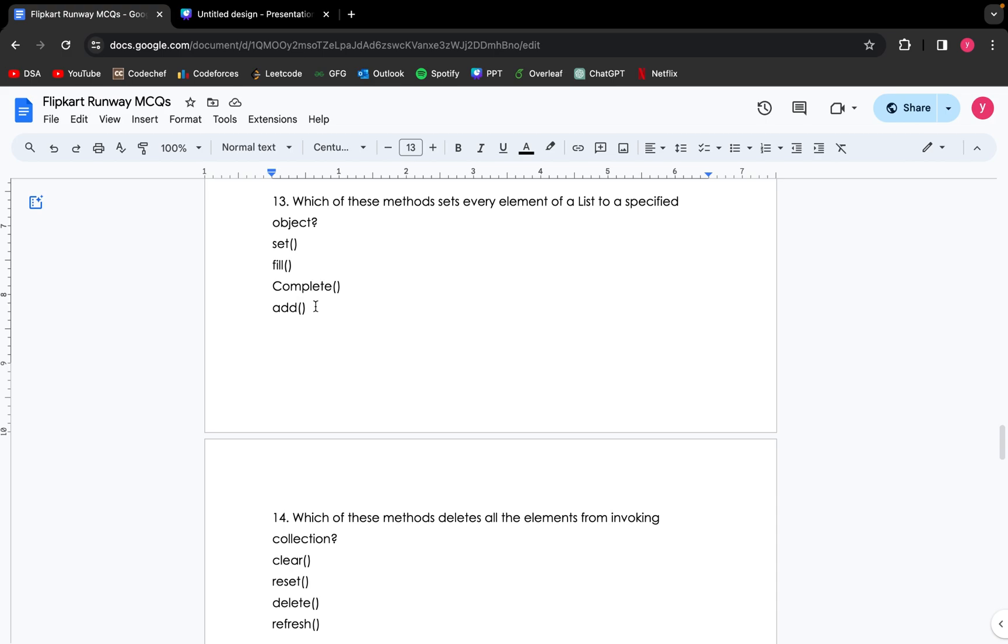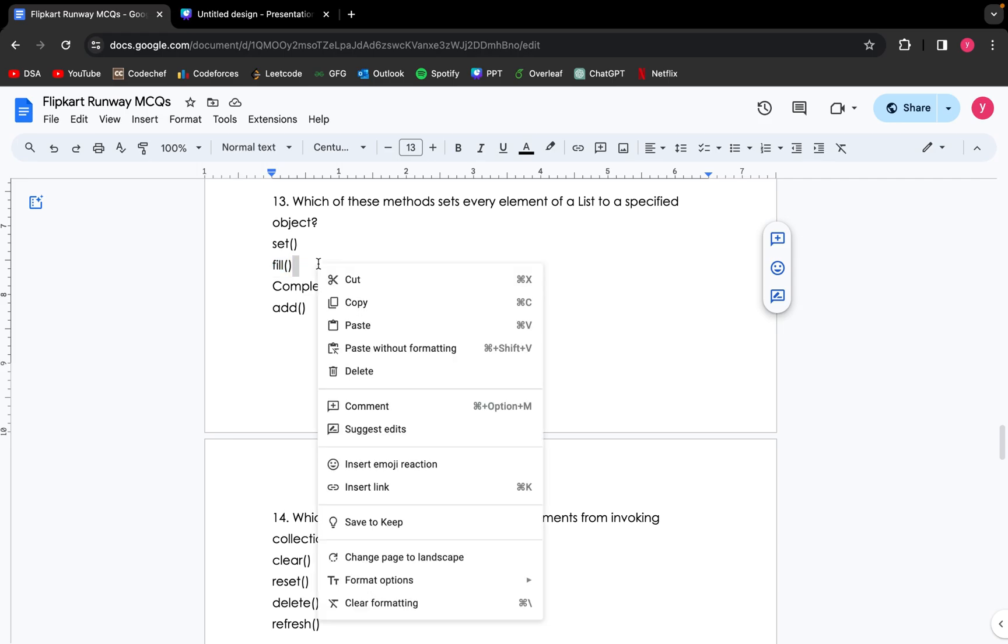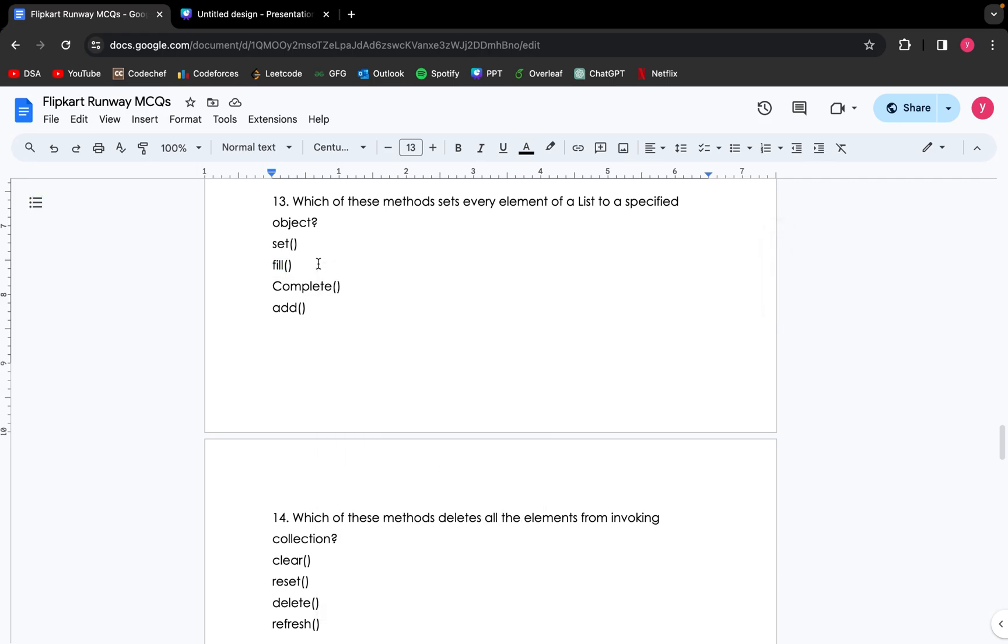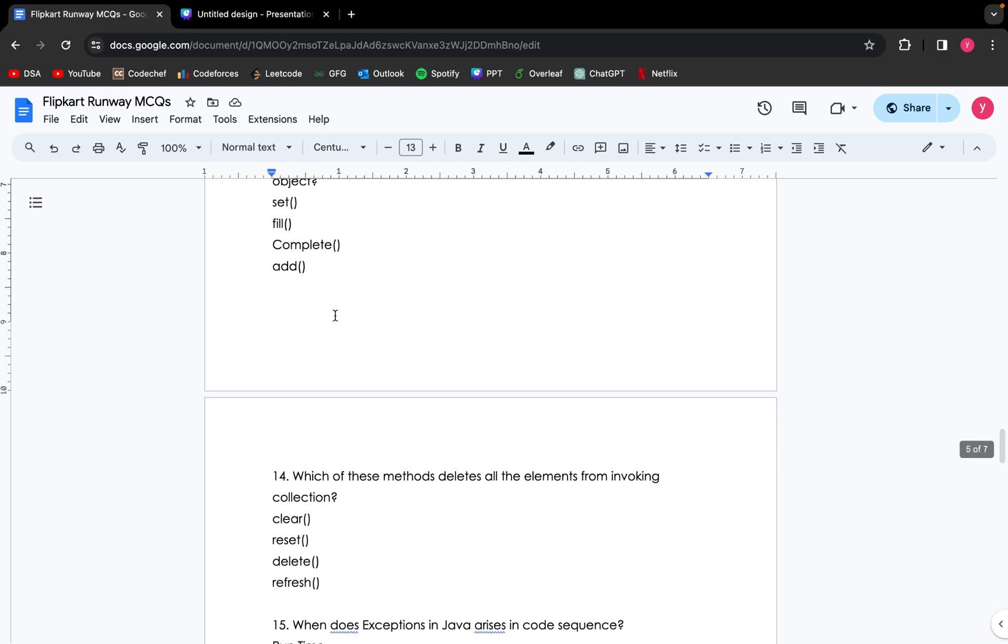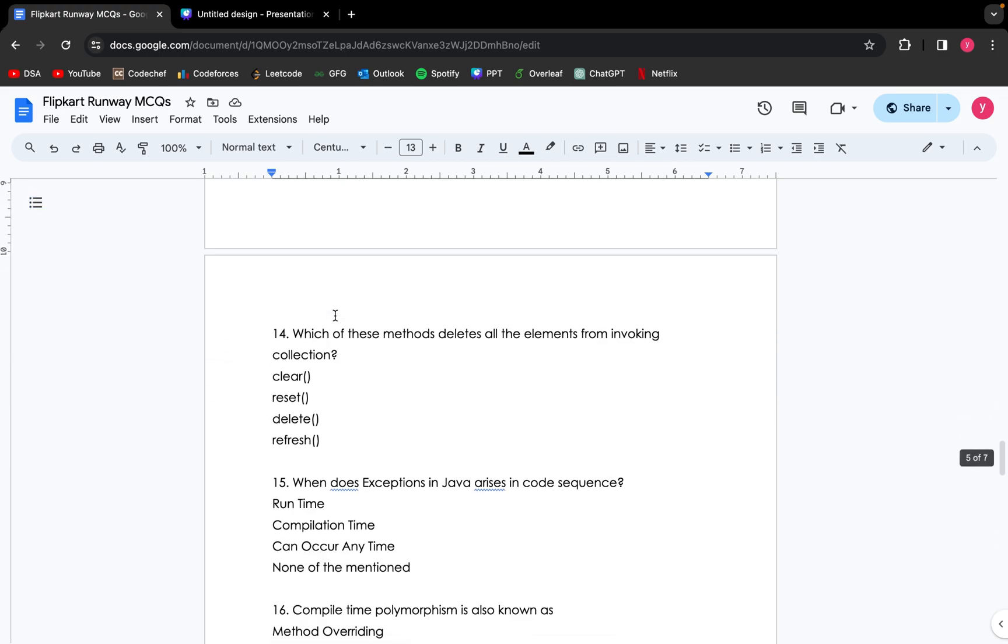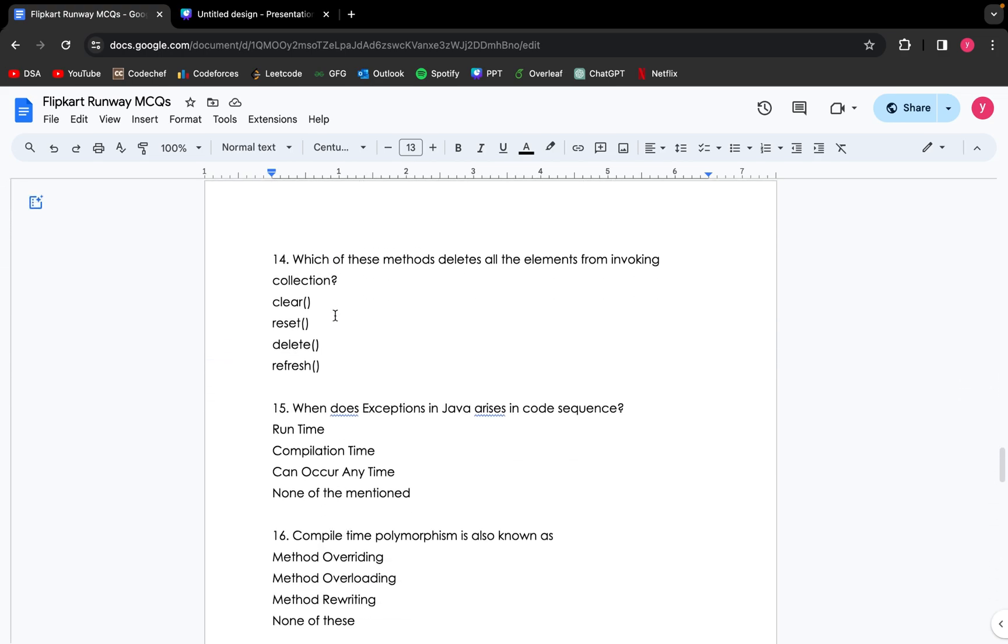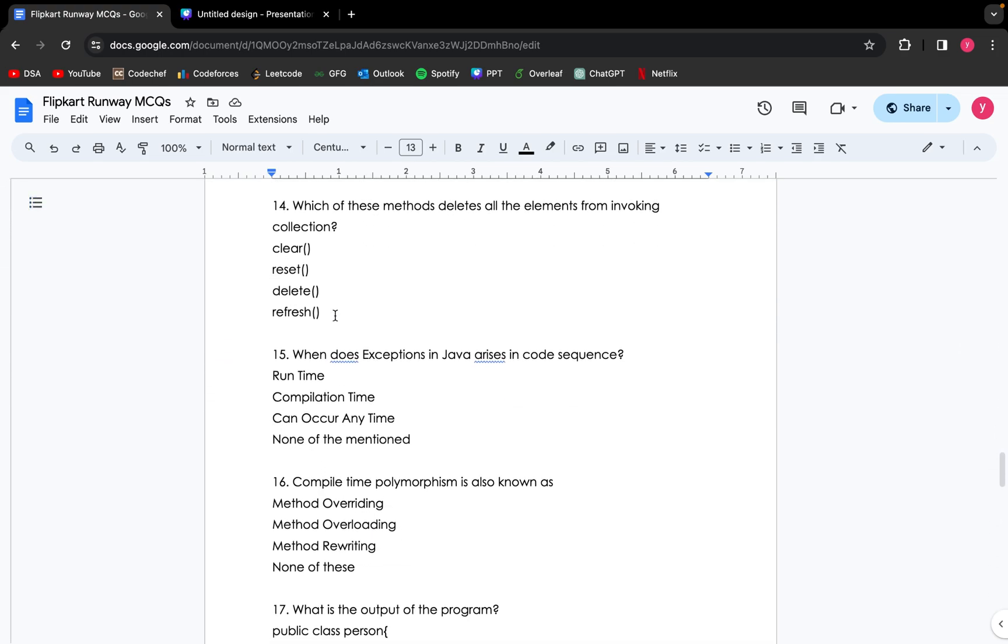Now which of these methods sets every element of values to a specified object? If you look up the definition for each of these methods, you will find that the answer for this question is the fill method. This is a theoretical question. You can revise your Java theory to answer this question. Moving on to the next question: which of these methods deletes all the elements from invoking collection? The clear method will do that. So the clear method will delete all the elements from invoking collection.